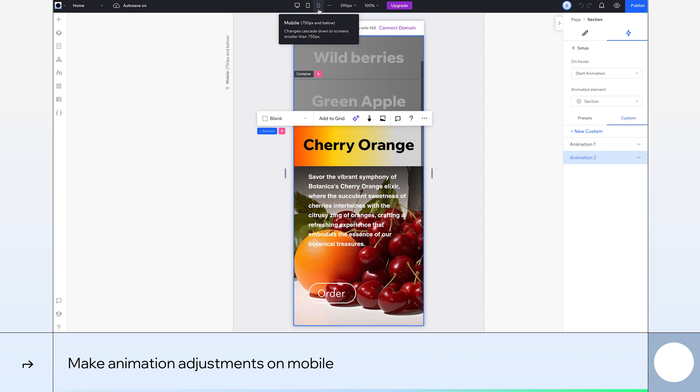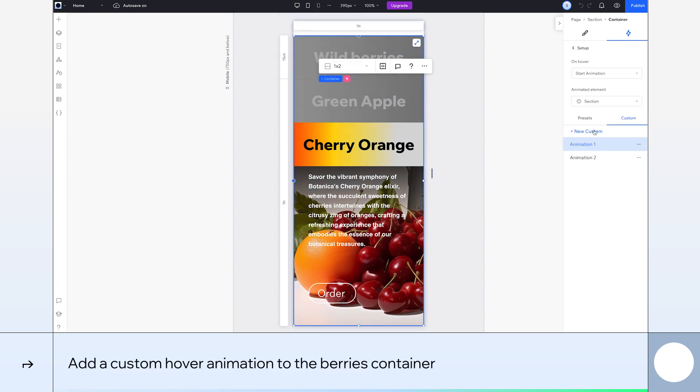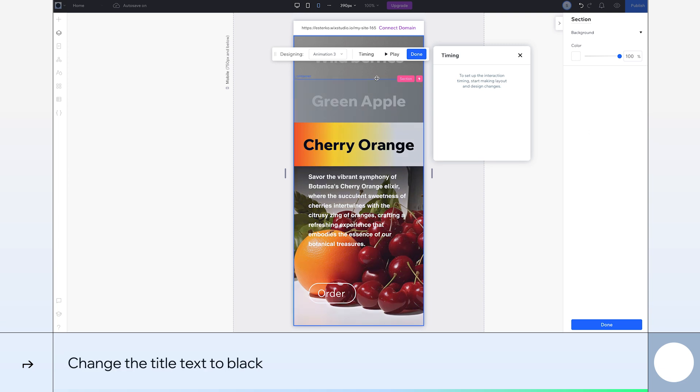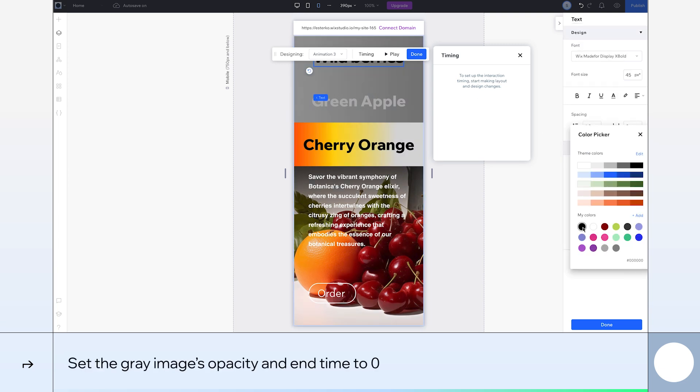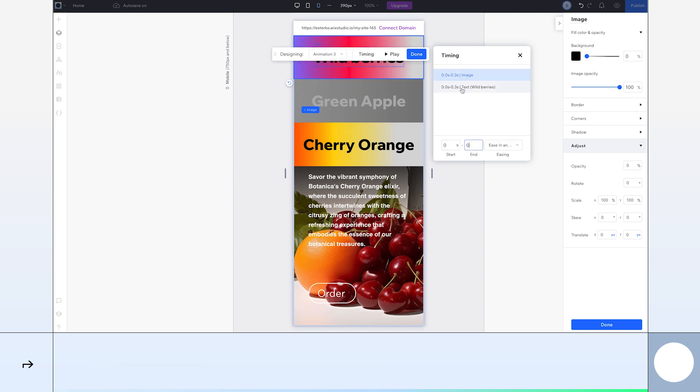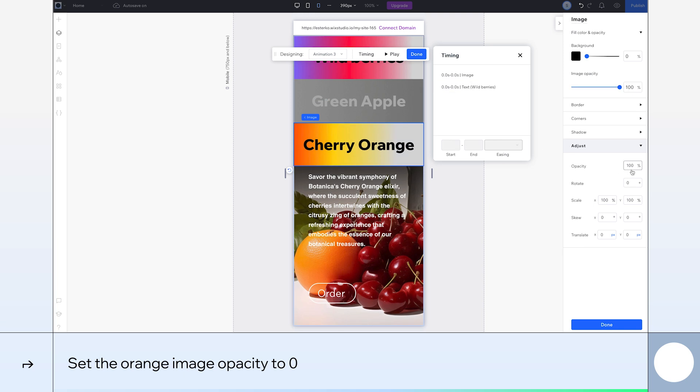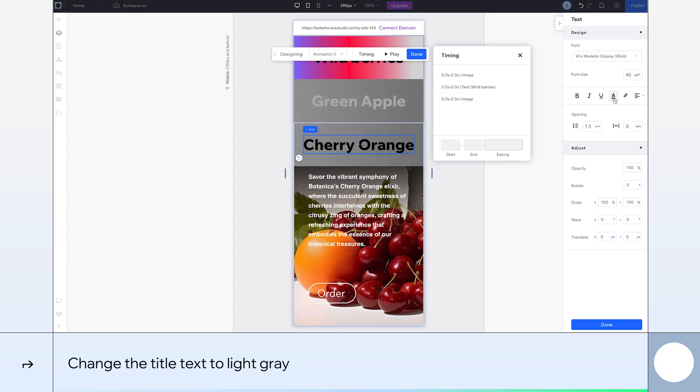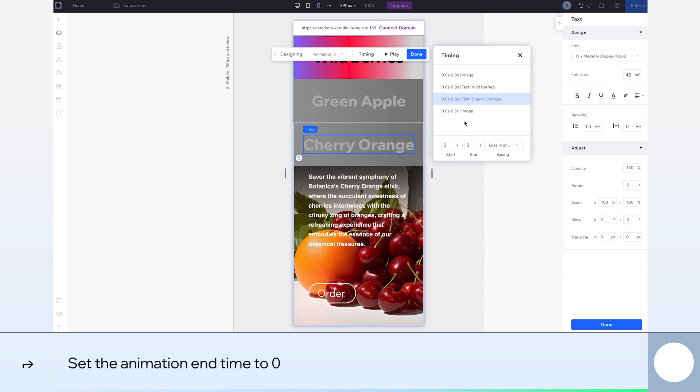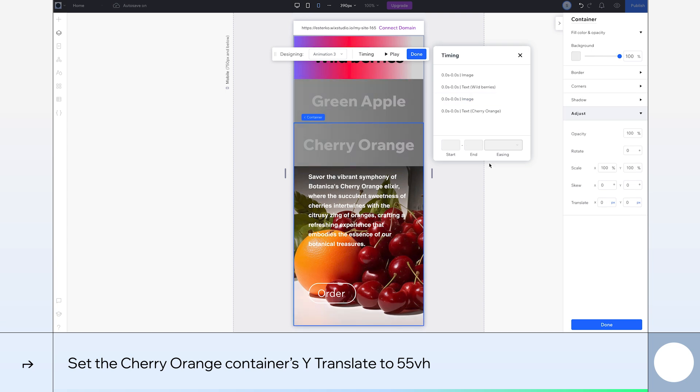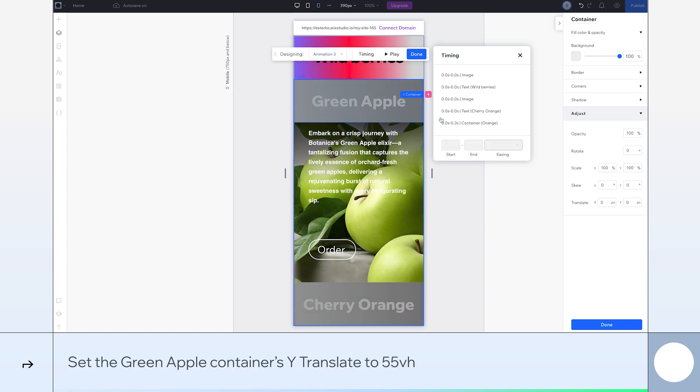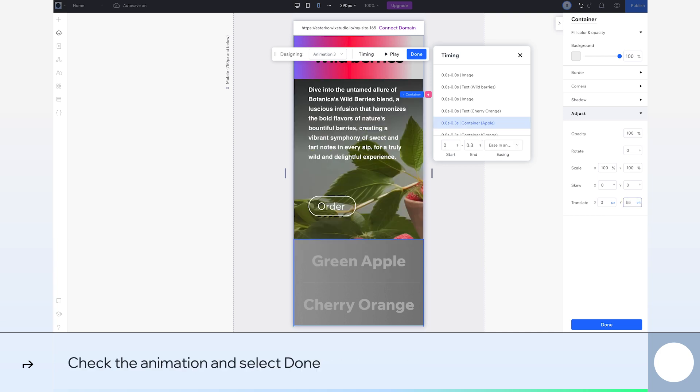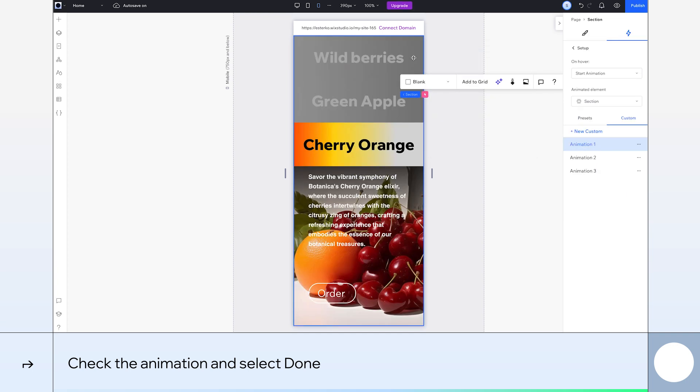Just a few changes needed. First, we need to add a custom hover animation to the Wildberries card. Change the Wildberries title text to black. Select the card's gray background image and set its opacity to 0% and end time as 0. And do the same for the title. Set the orange gradient image opacity to 0. Now change the cherry orange font color to light gray. Next, we'll go through the usual steps of setting the animation end time to 0. We'll select the cherry orange container and set its Y translate to 55 VH so that it moves vertically. And do the exact same for the green apple container. Okay, let's take a look at the animation so far. That's shaping up to how we want it to look. Click Done.